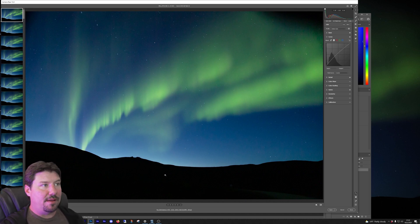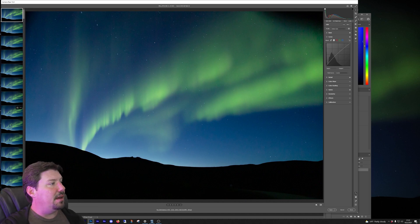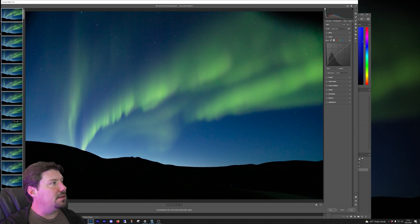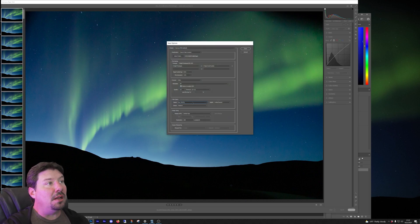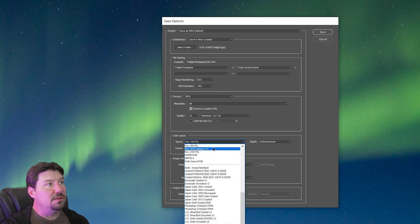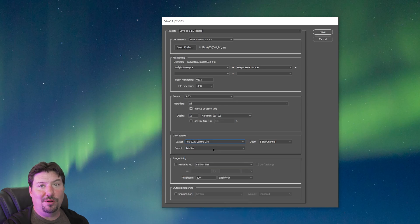To do that I've got my same image sequence and I am going to select all and then do a save and I'm going to change my color space to REC 2020 gamma 2.4.